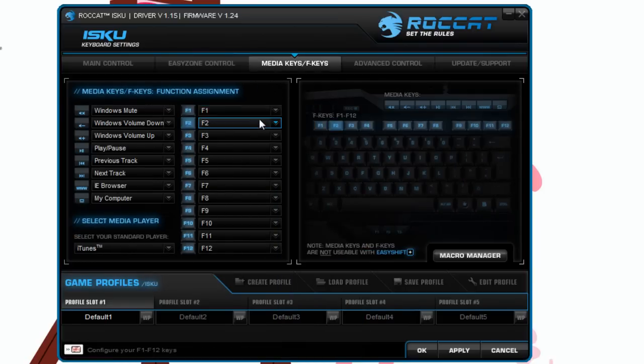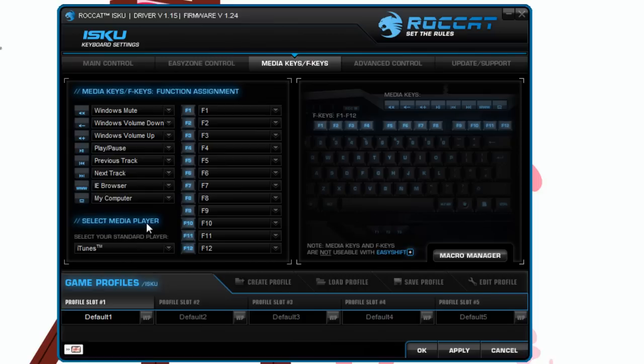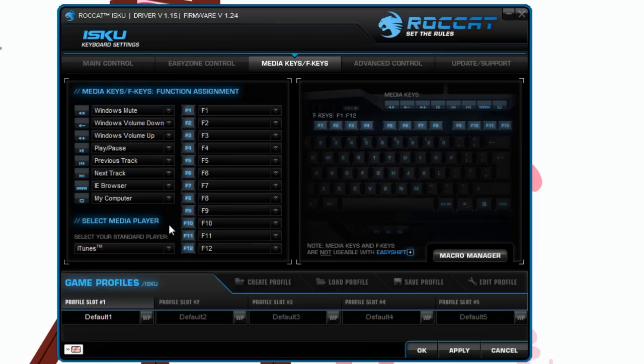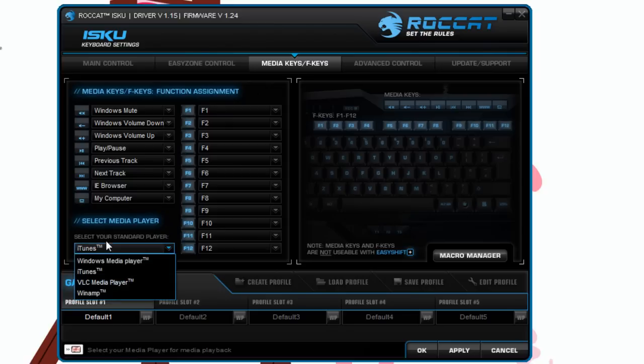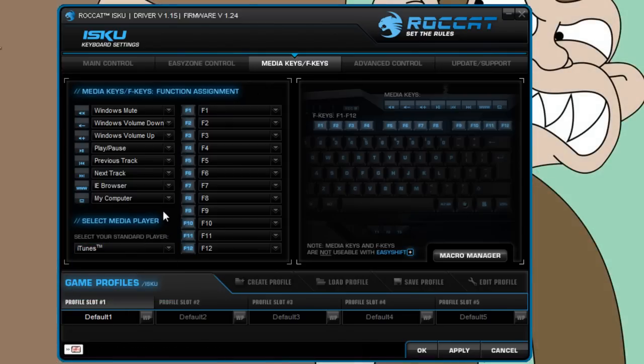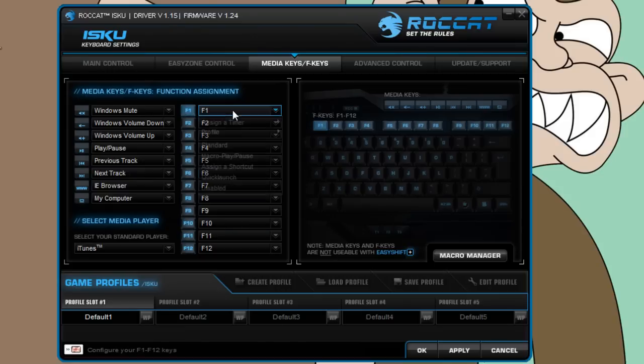Then here we have the media keys. I was really impressed with the media keys actually. What I was very impressed with was being able to change the player, because quite a lot of media keys only work with Windows Media Player, which I don't use. But these work with iTunes, which is my main music player, and that was fantastic being able to choose between iTunes, VLC media player, and Windows. You can also assign the F keys to macros you want in specific profiles.